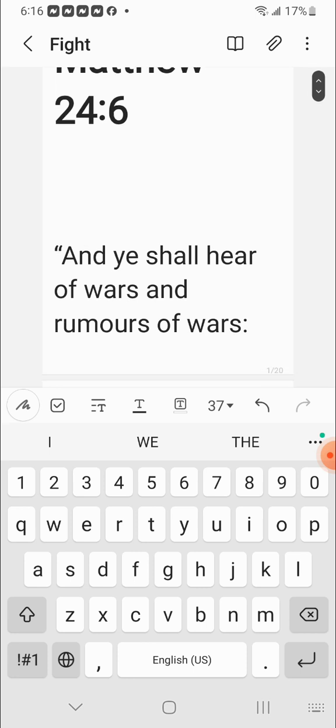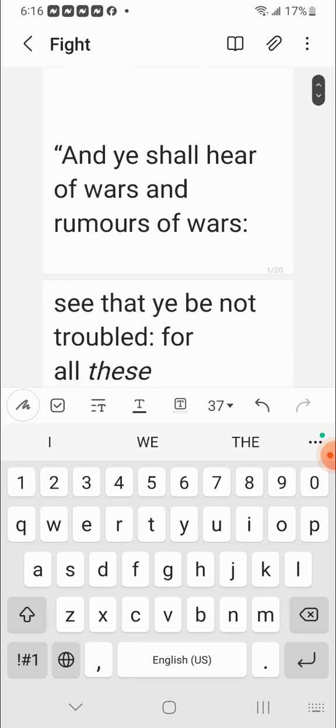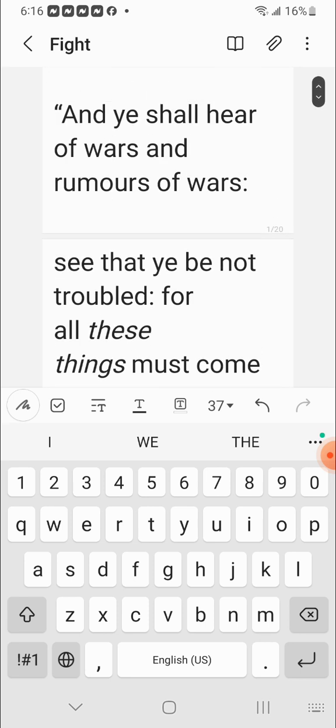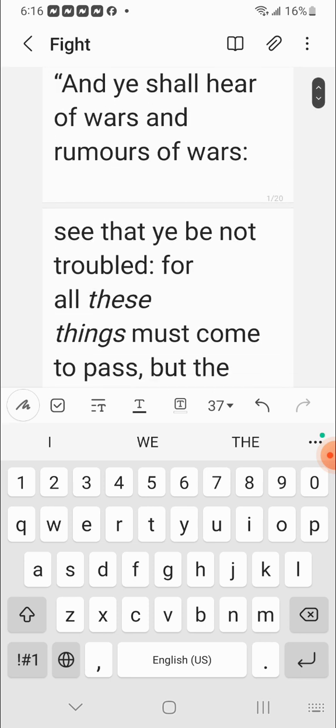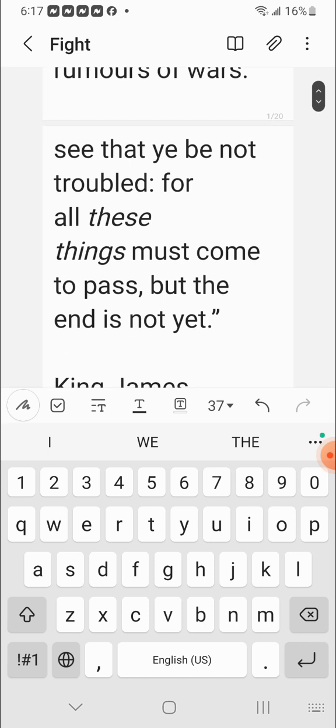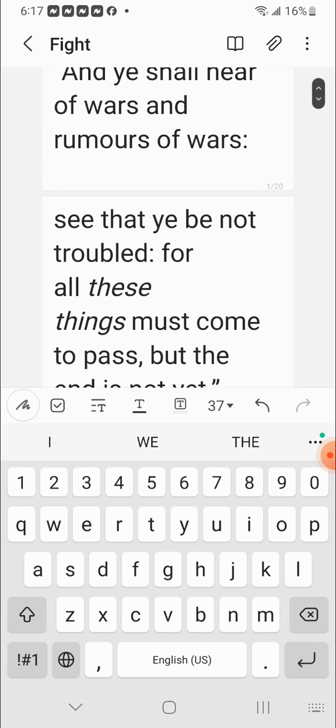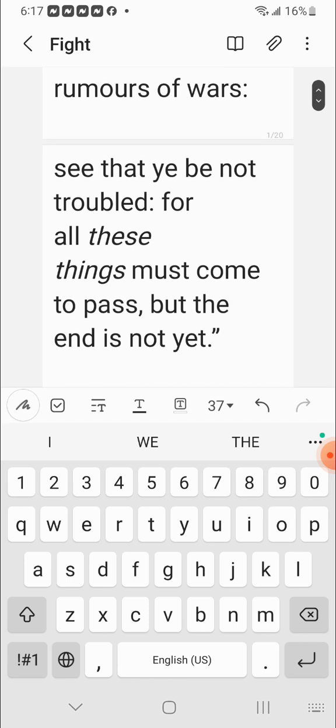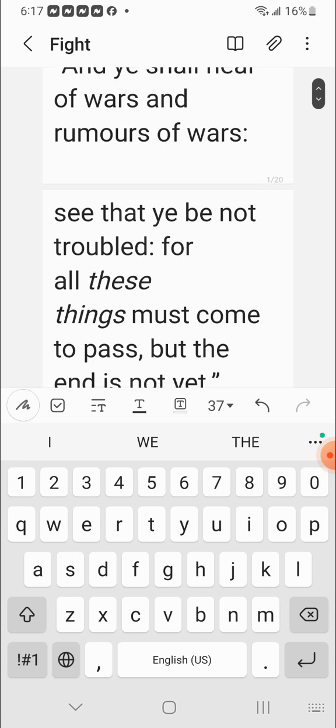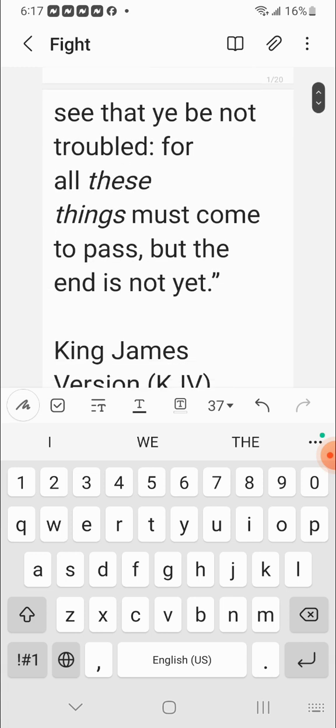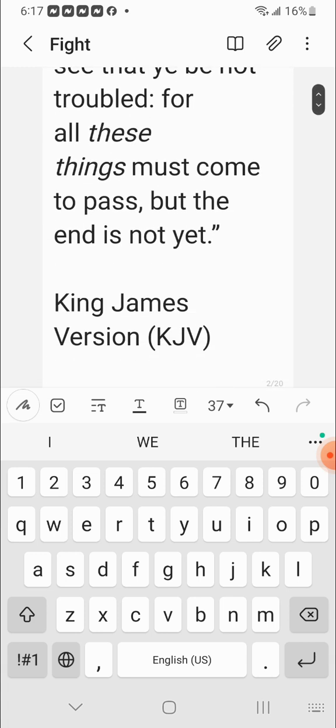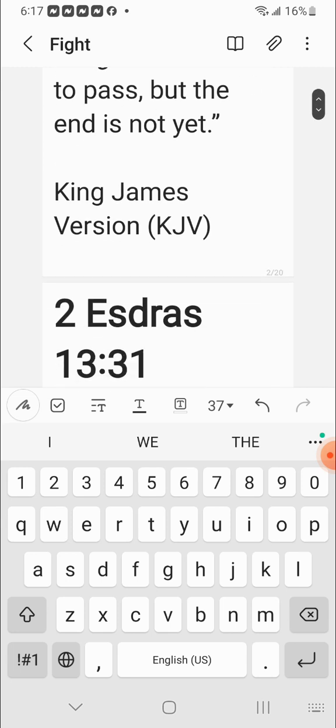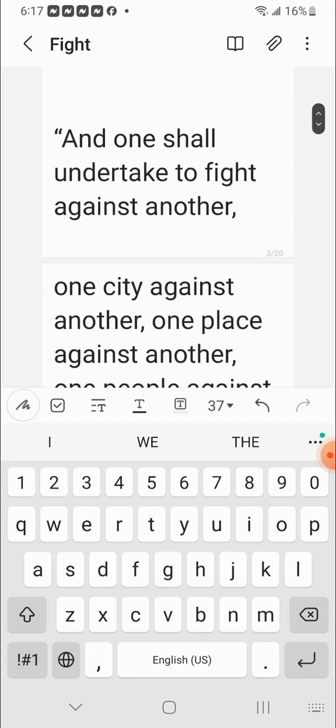Matthew 24 and 6. And you shall hear wars and rumors of wars. And that's what you have going on right now with Hamas and Israel, Ukraine, Russia, China, Australia, rumors of wars and actual wars that's going on. See that you be not troubled for all these things must come to pass, but the end is not yet. So the Lord has said, don't be troubled by these things because they must happen. These things are written about in the Bible, so they must come to pass. So don't be troubled by it. And the end is not yet.